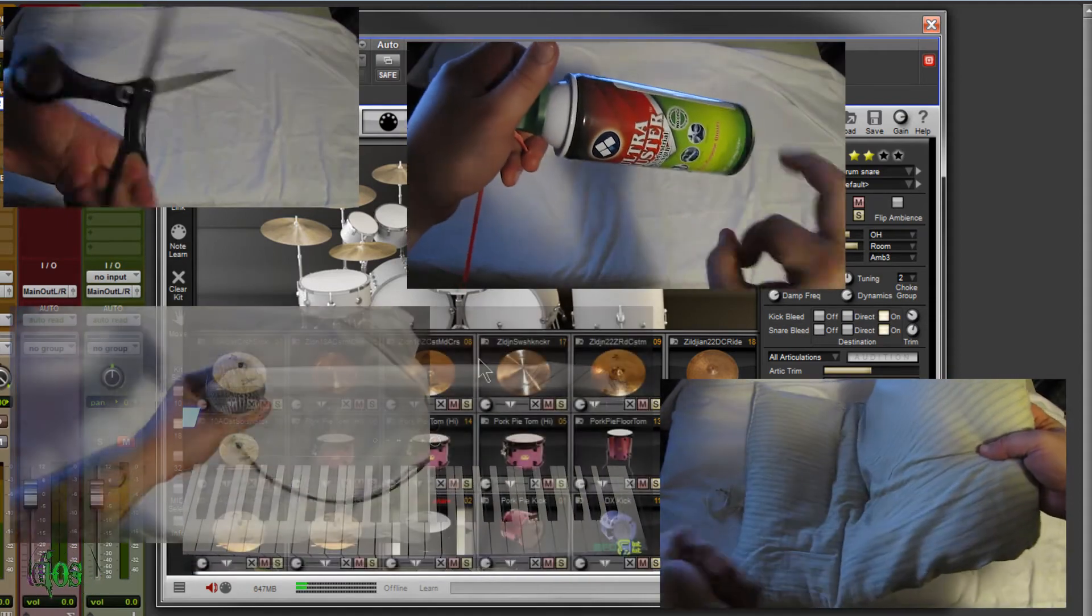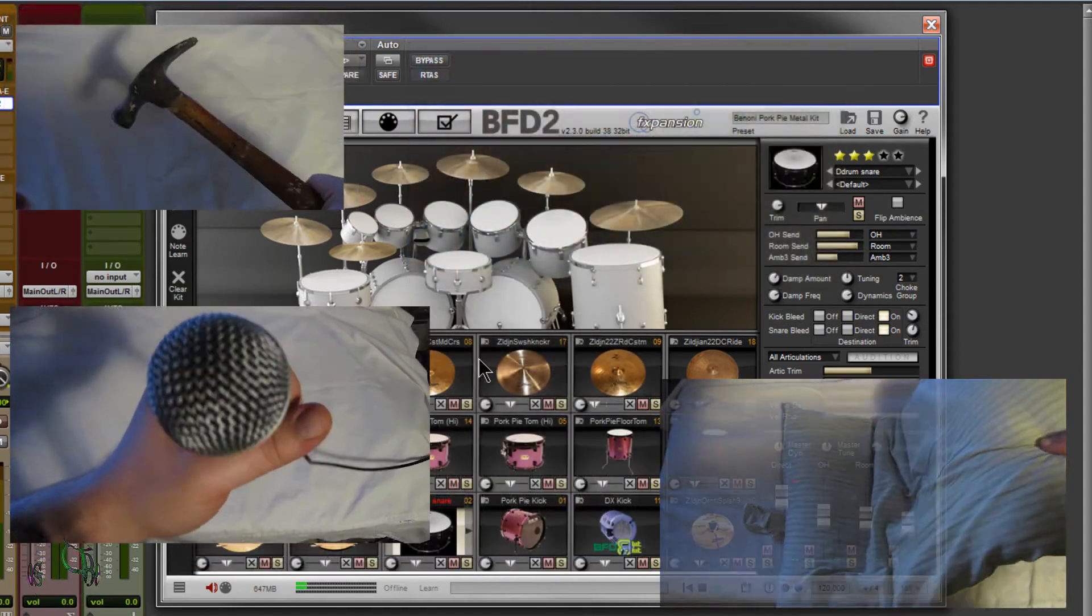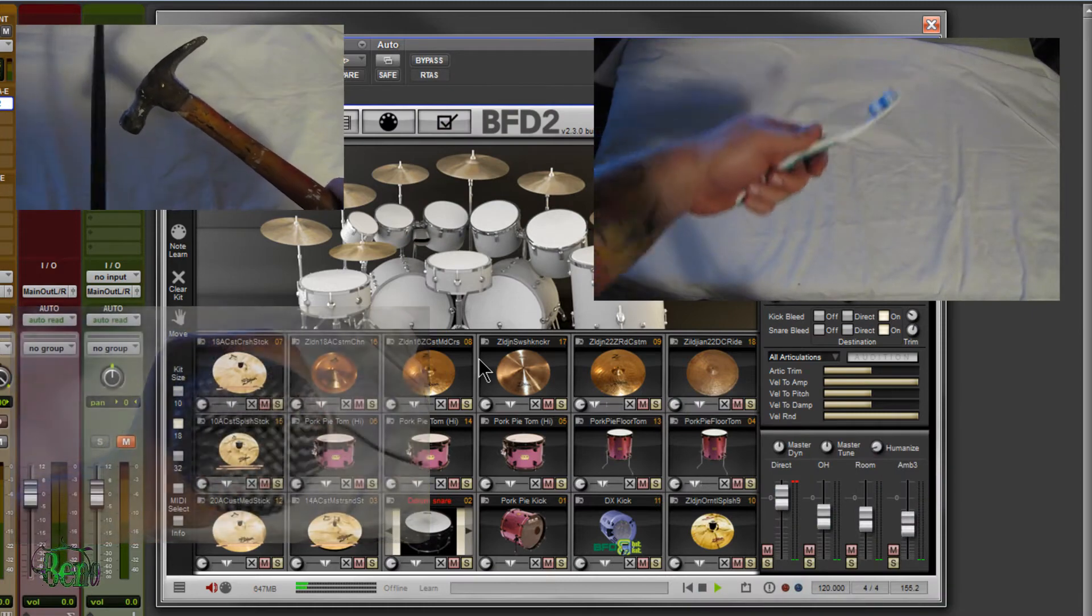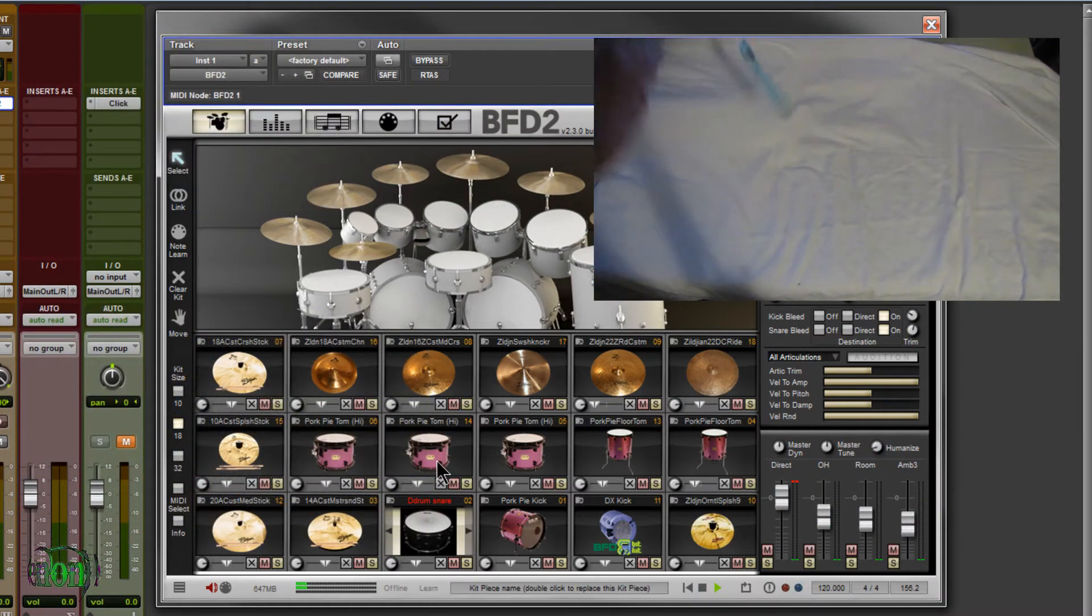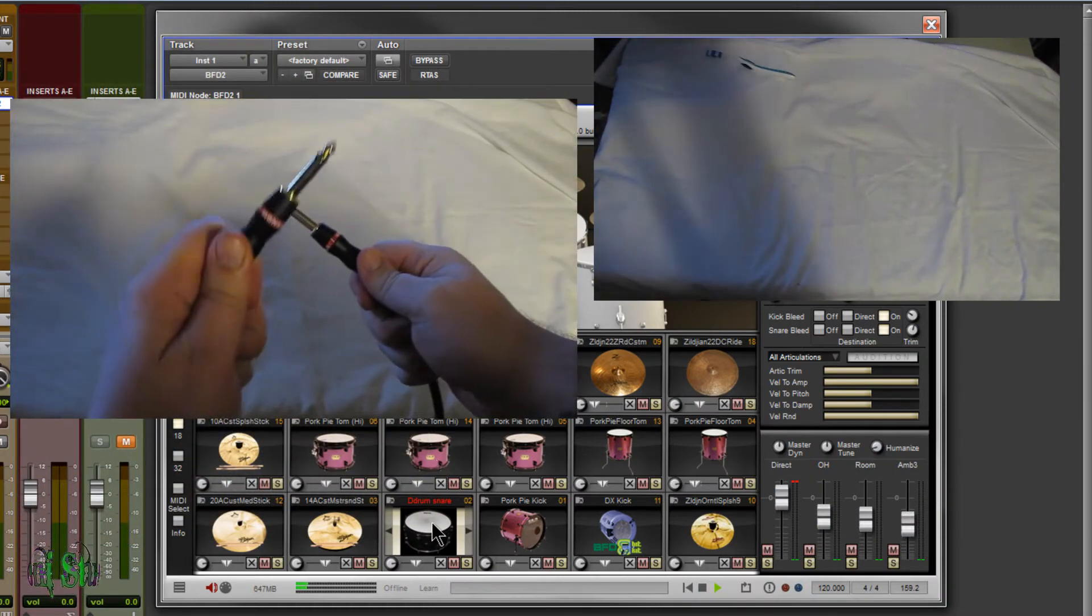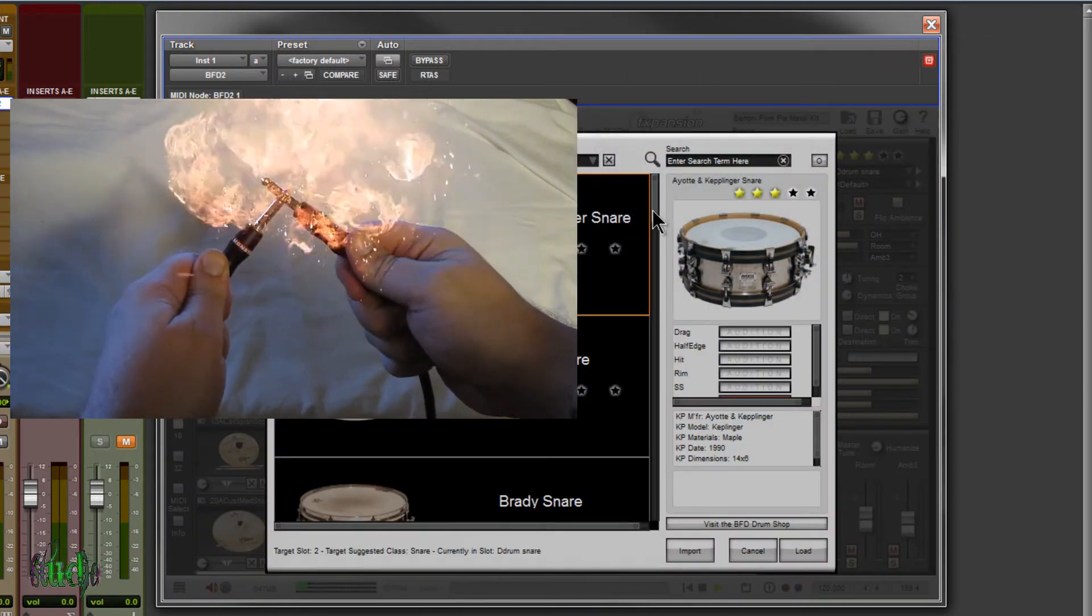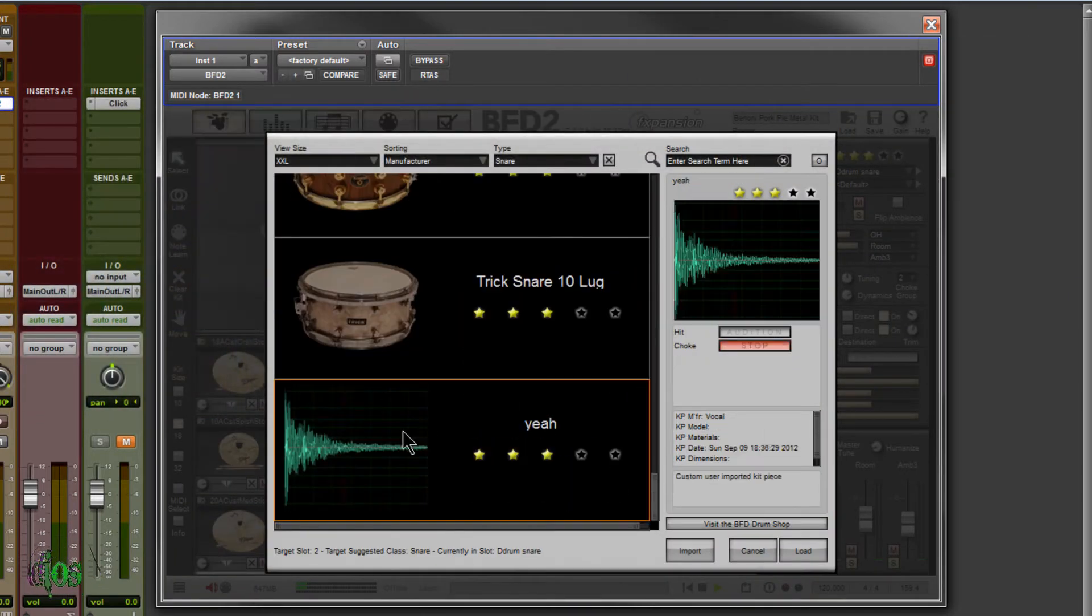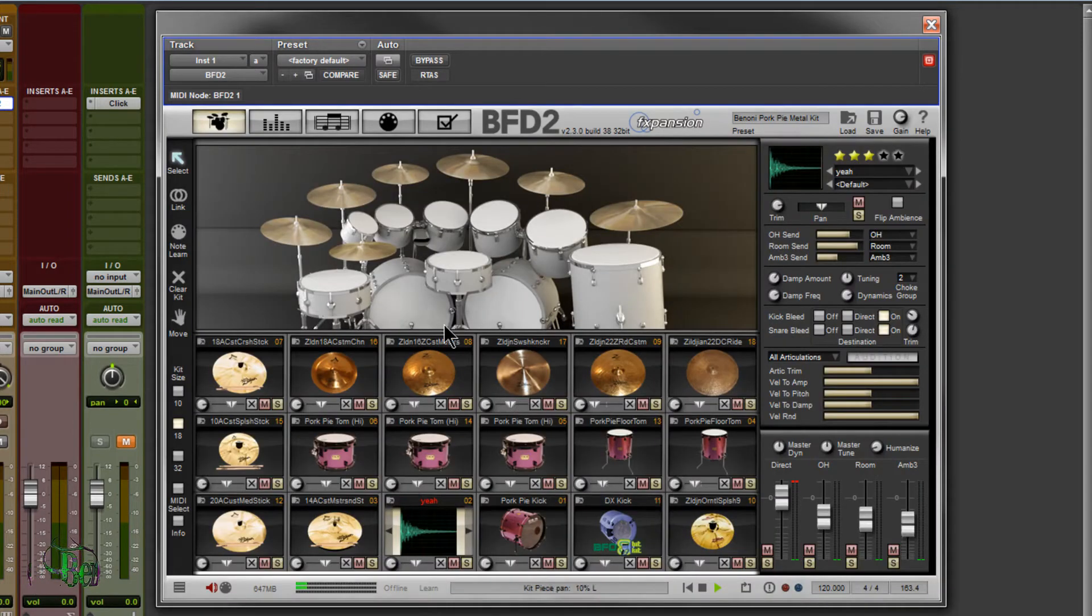And I actually have a couple of vocal samples that I imported, just to sort of prove the point. So we'll load up the vocal samples. Scroll down here. We have a sample called Yeah here, which is just me saying yeah. We'll load that into our snare spot.